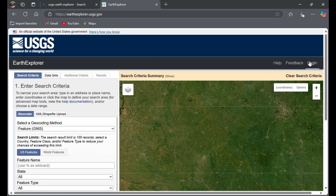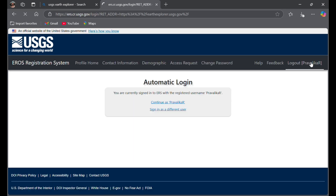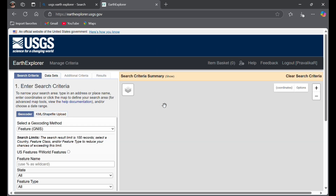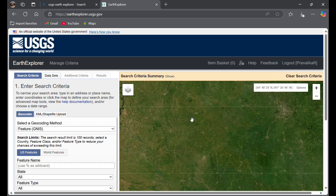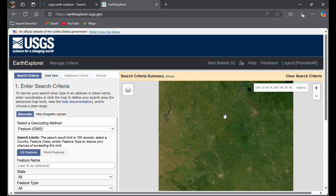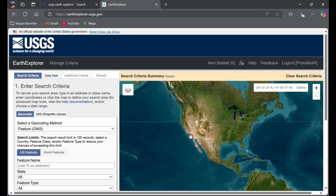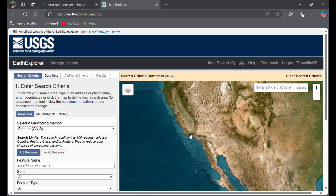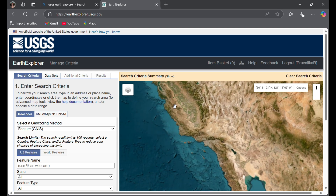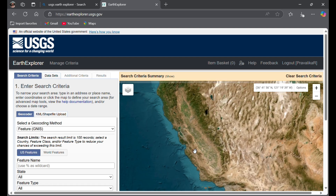You'll have to log in first. If you don't log in, you won't be able to download the data. So I logged in and this is the world map.